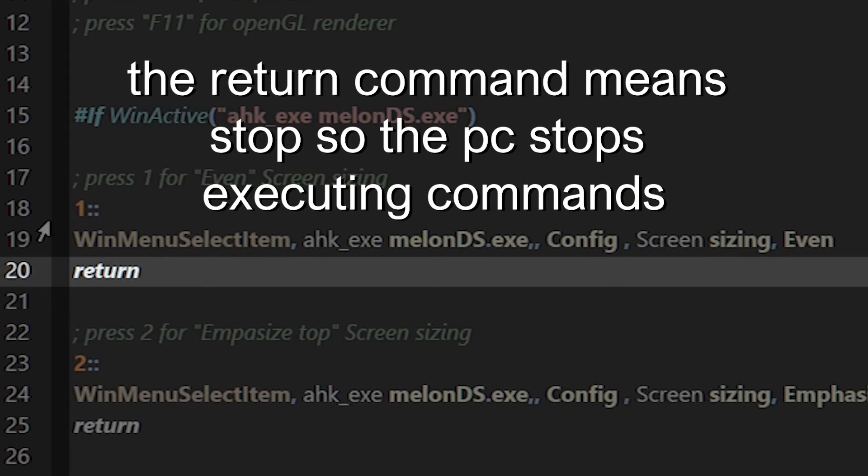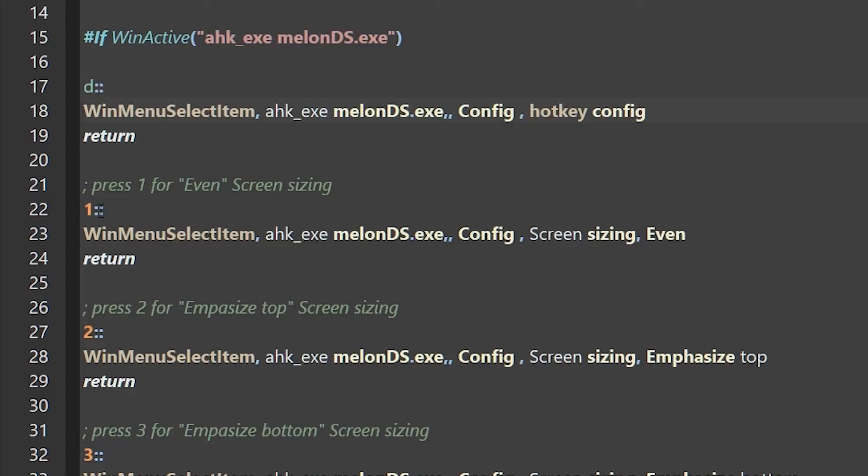The return command means stop, so the PC stops executing commands. To change a hotkey, all you have to do is change the key behind the double colons.